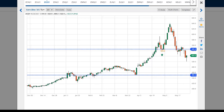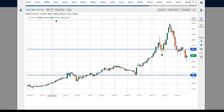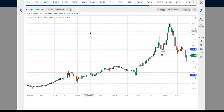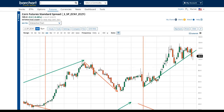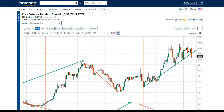What we need to be aware of in corn is whether the July will continue to hold backwardation around a dollar. If it does, that could set up for another rally later in the year. The wild card, of course, is our old friend the dollar.